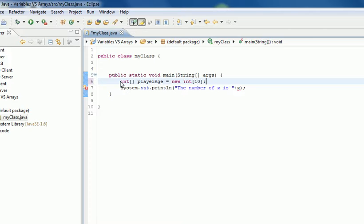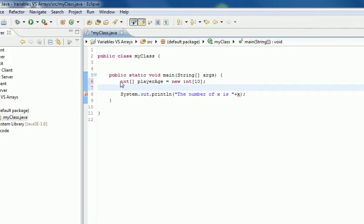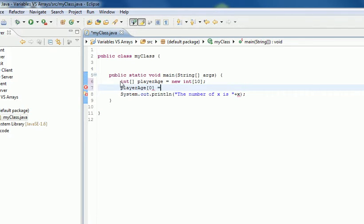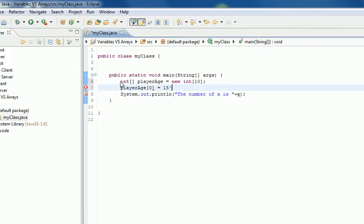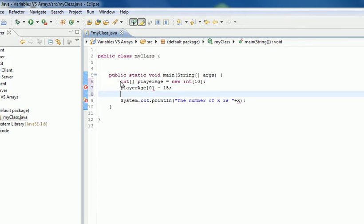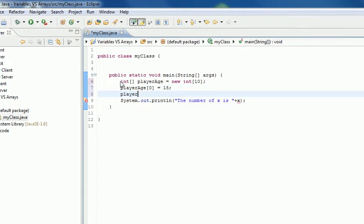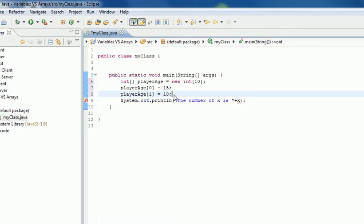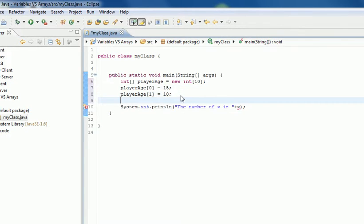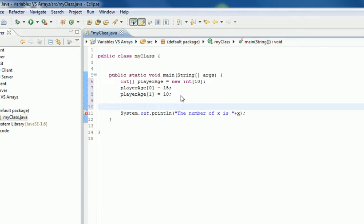Now you want to put stuff in it, so you can say playerAge[0] equals 15, then playerAge[1] equals 10. That's how you set the values into this array. If you need to pass it to a function, you could say doSomething(), and instead of putting all the variables in, you can just write playerAge, and the array contains all of the values.